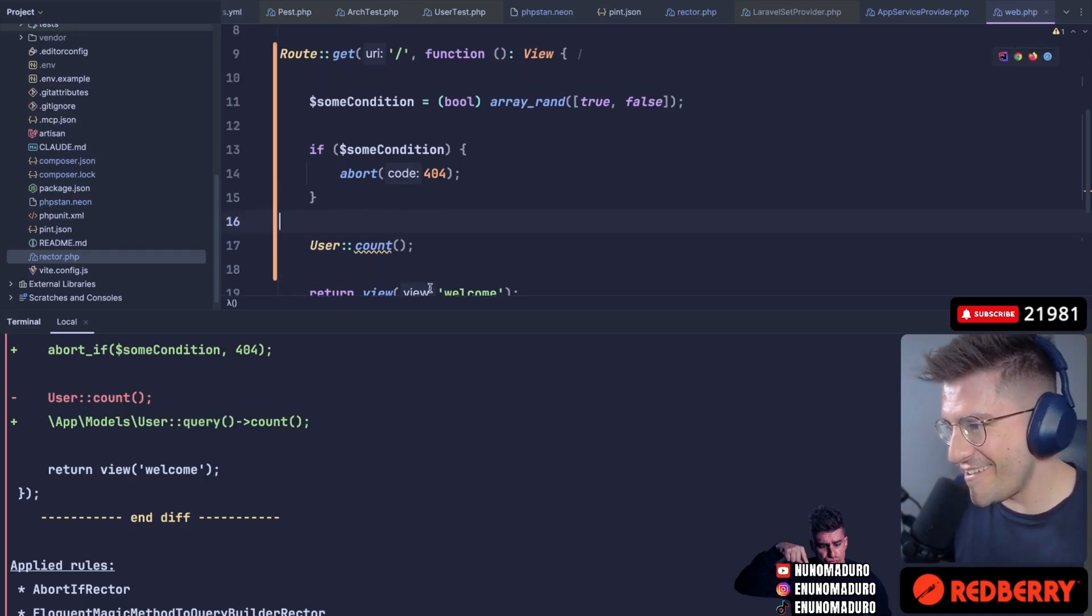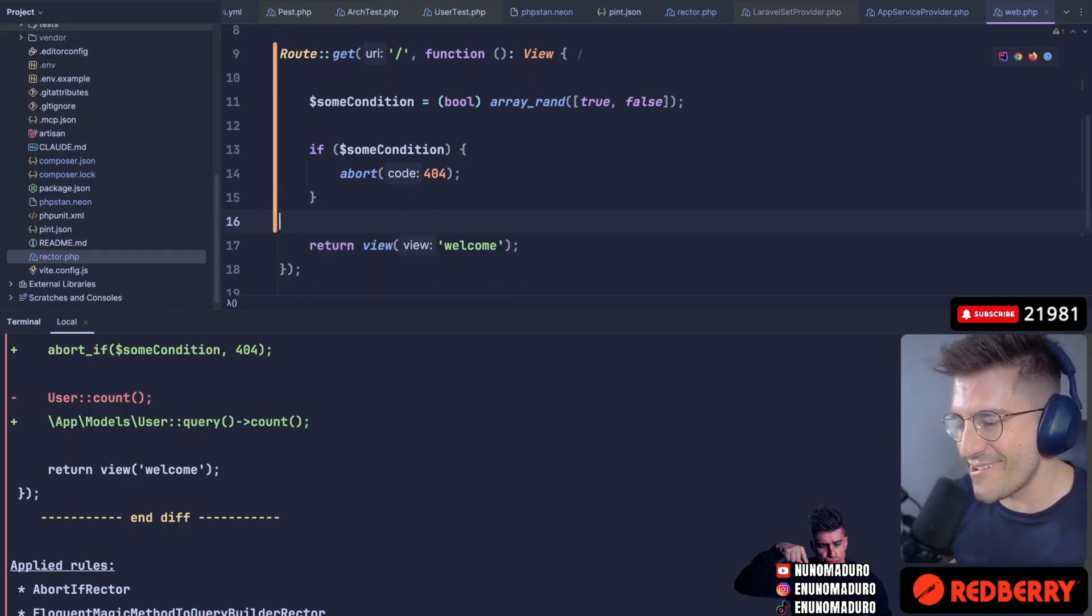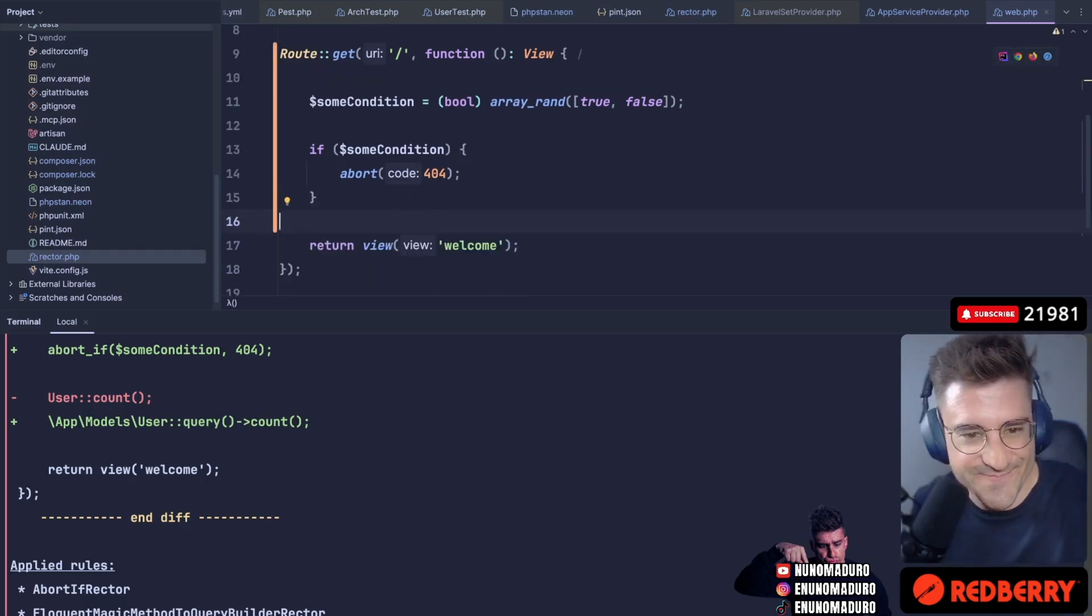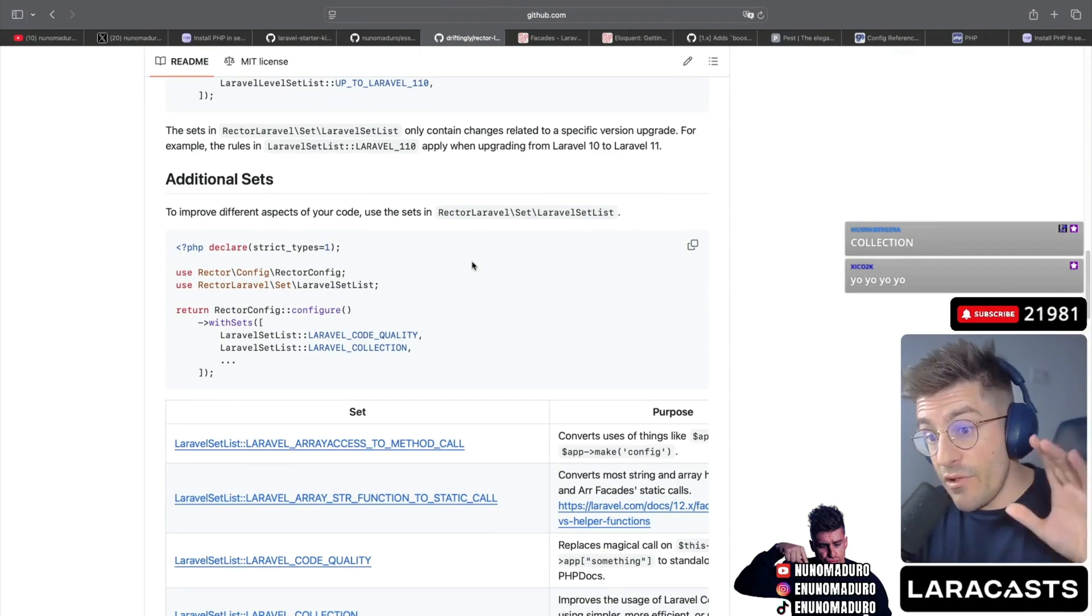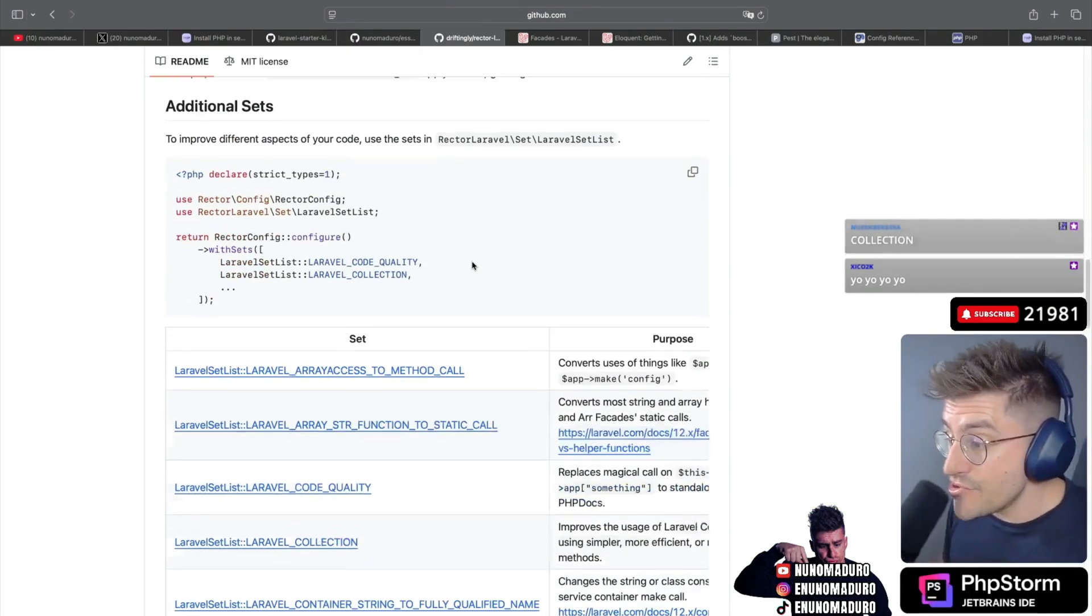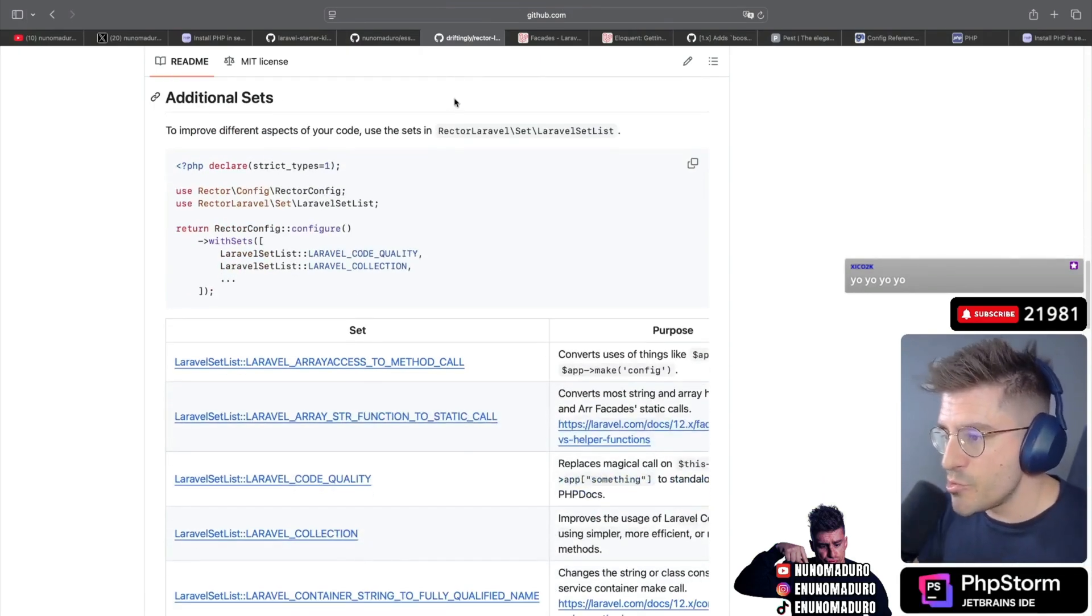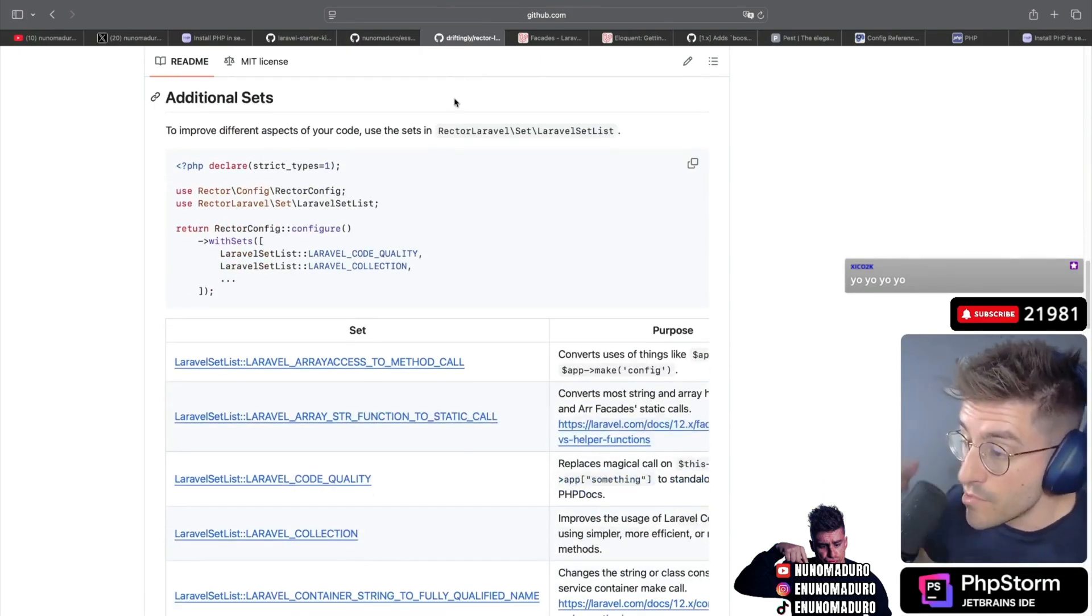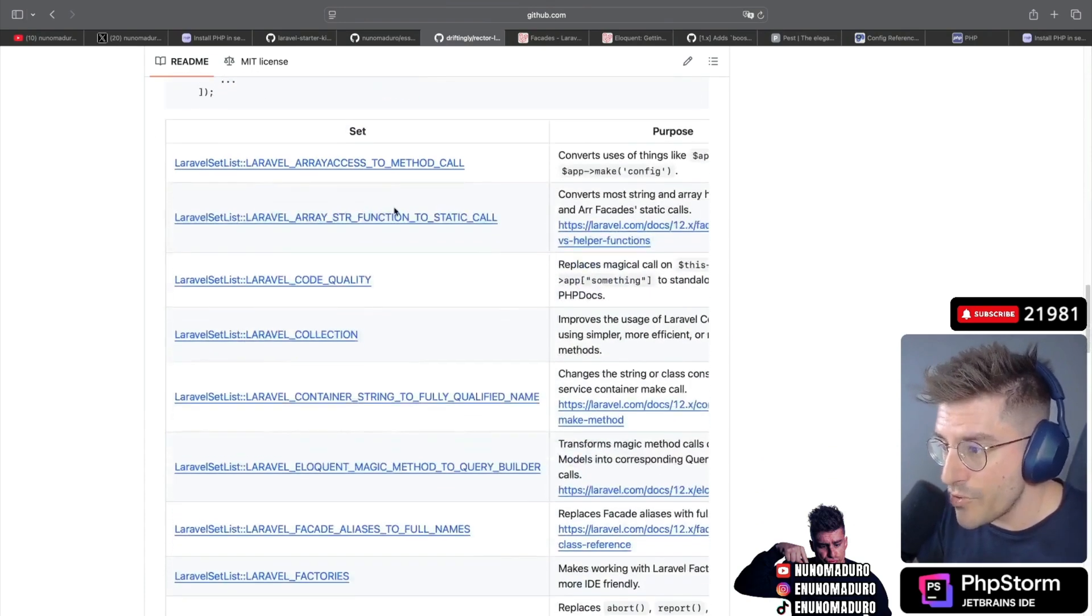All right, chat. All right. That's it. We are going to use this package. This is very good. To find more about Laravel for Rector, just go to their documentation website, which will be on a link below.